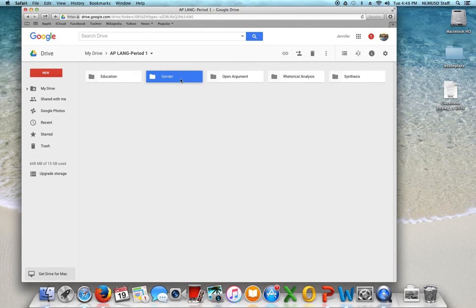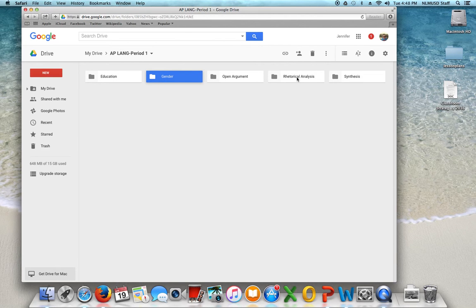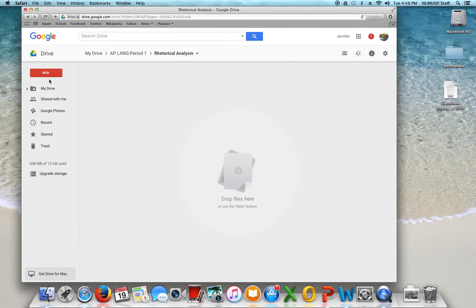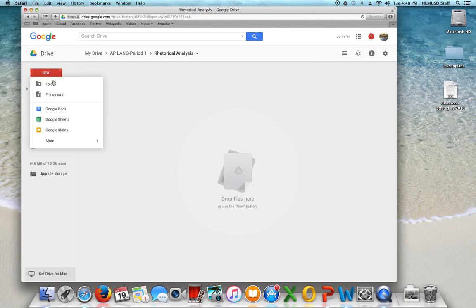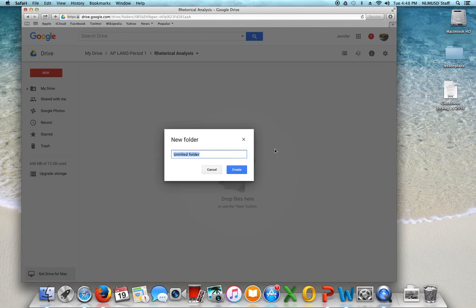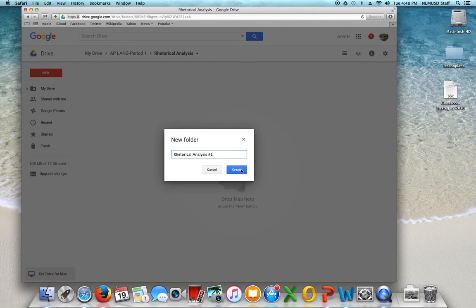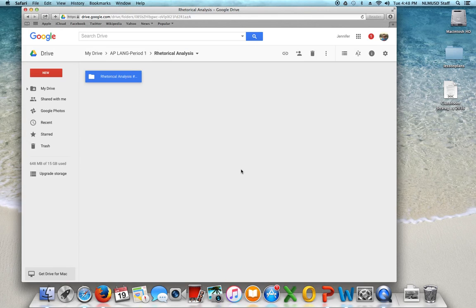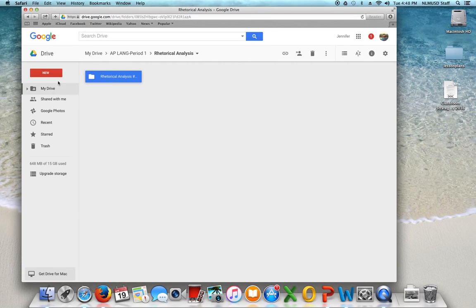Then within these folders you can also add folders. So if I wanted to click here and add a specific rhetorical analysis prompt. Rhetorical analysis number one. And then they would know that's where their first essay for rhetorical analysis goes.